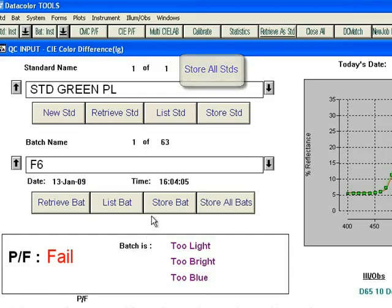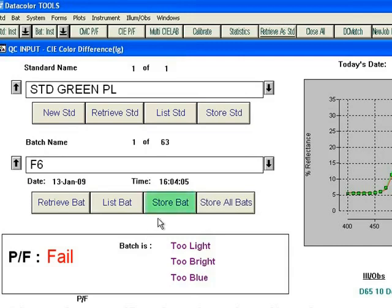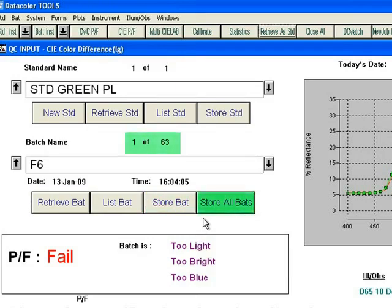We will now store batches. Notice under Batch you have two buttons for storing batches. StoreBat will store the current batch, and StoreAllBat will store all 63 batches on your desktop.